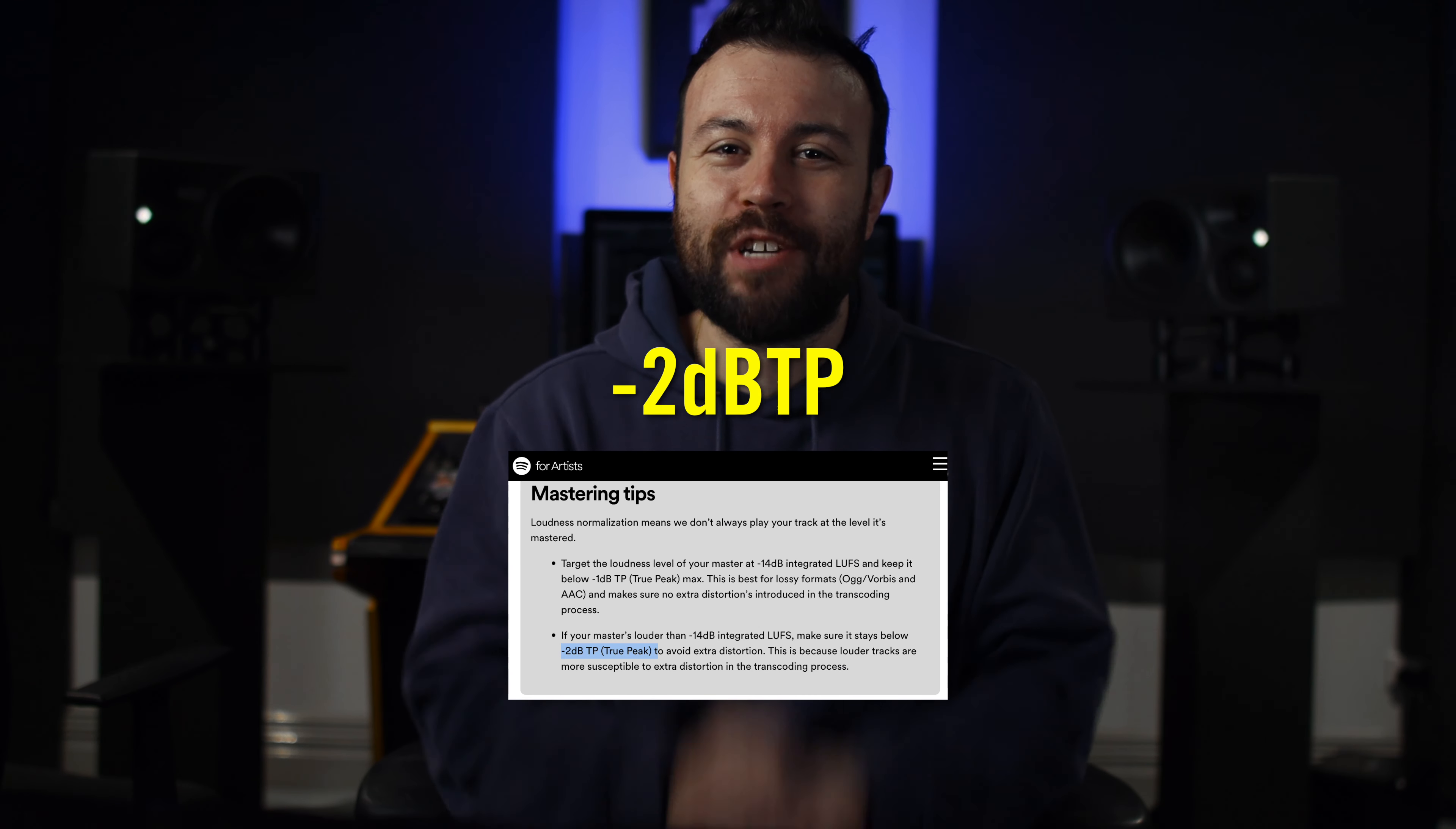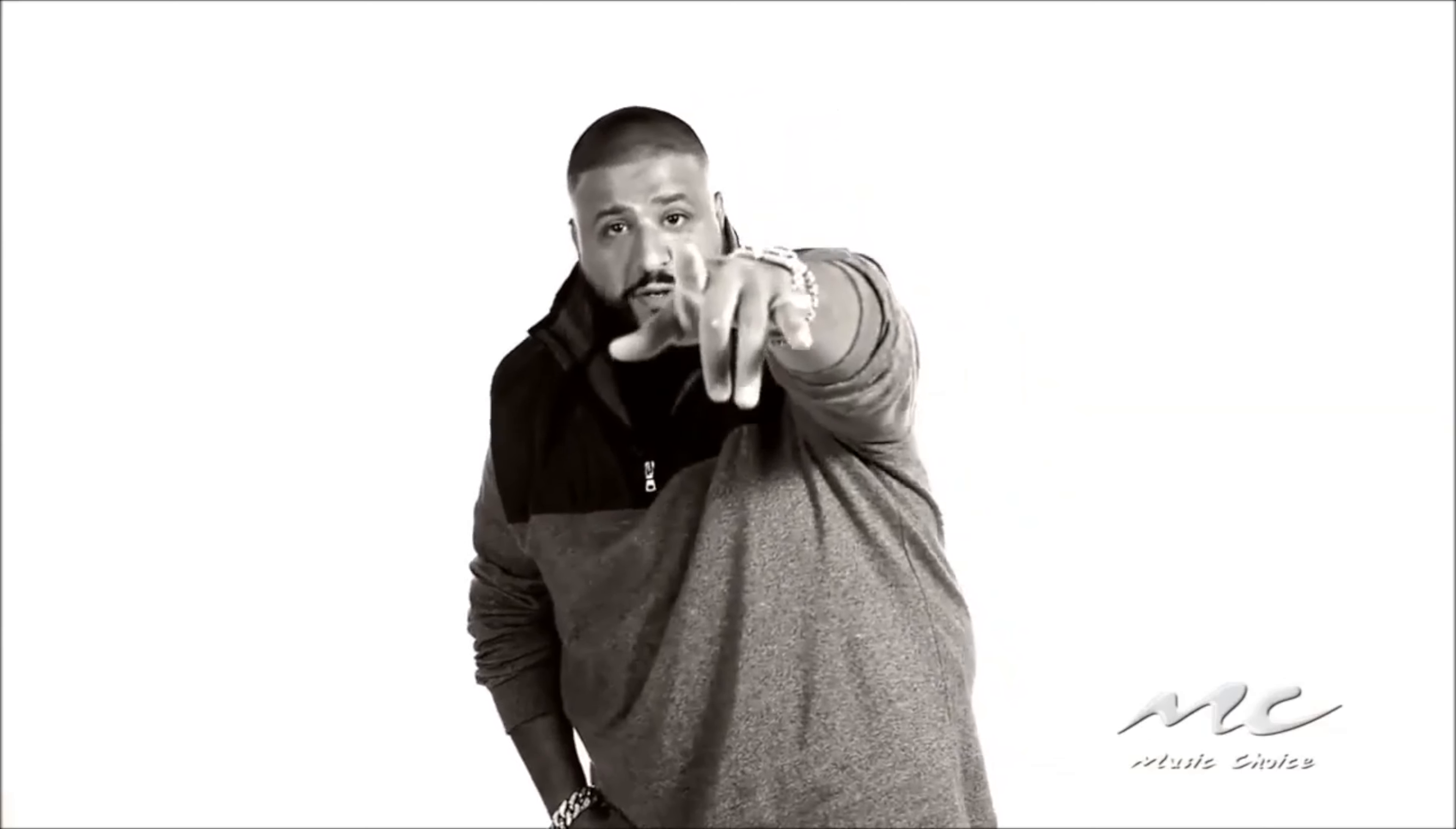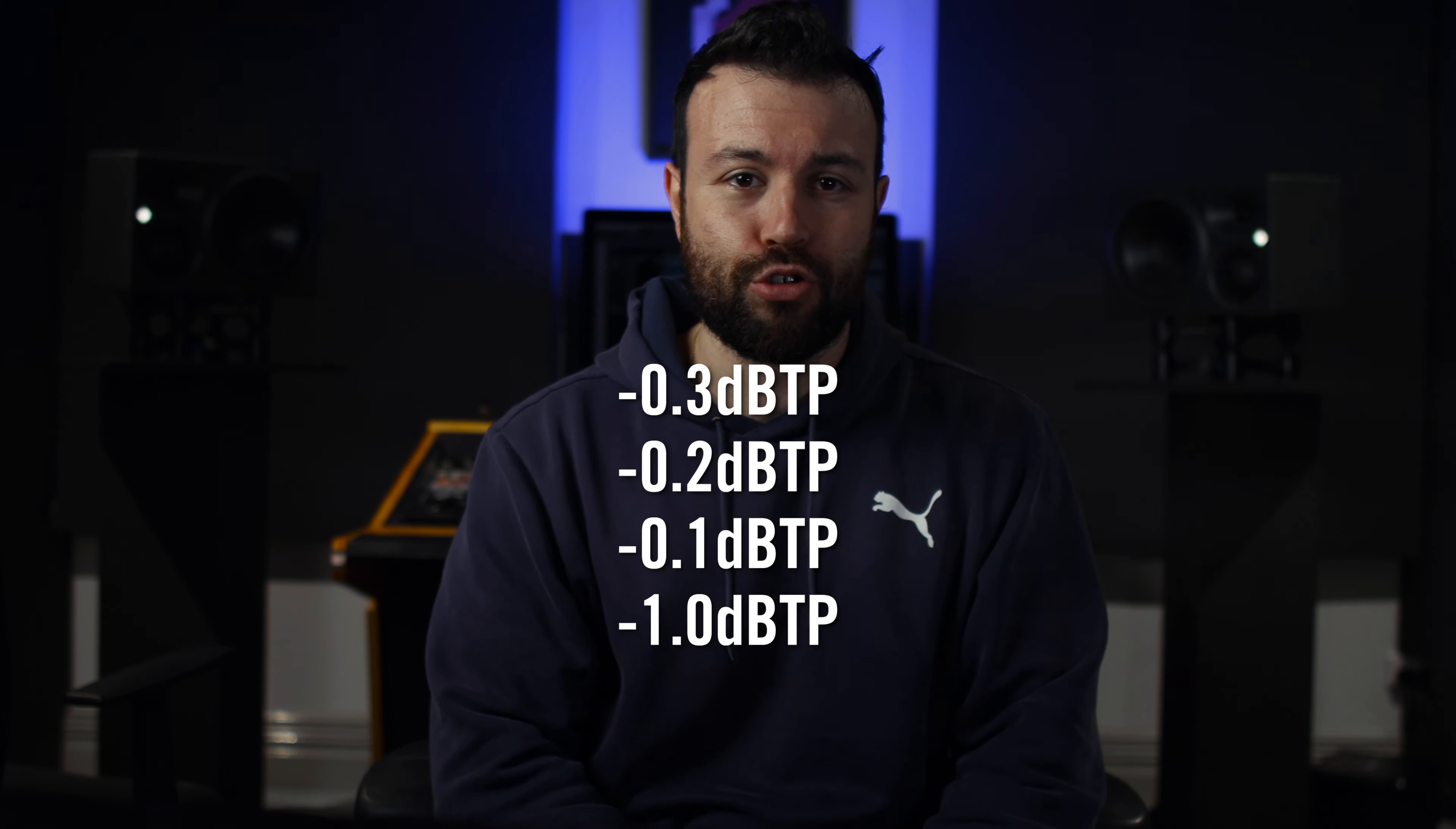Spotify says negative 2 decibels, one mastering engineer will say negative 0.3, another one 0.2, another one 0.1, another one negative 1 decibel true peak. There is so much noise. But what exactly is the correct ceiling to set your limiter to? And the answer is, it depends. But not on what you might think.